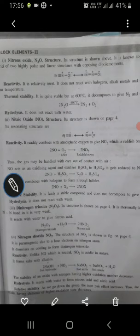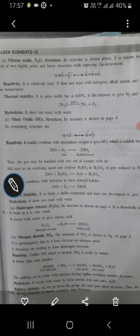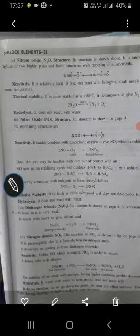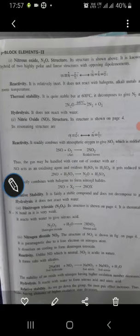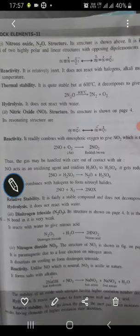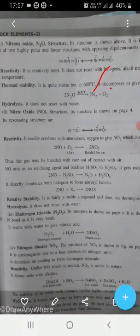Nitrous oxide N₂O is relatively inert and is also known as laughing gas. Exposure to this gas makes the nervous system feel like laughing, and people who inhale this gas will continuously laugh for about 10 to 15 minutes. It has thermal stability and decomposes at higher temperatures like 600 degrees centigrade to form nitrogen and oxygen.